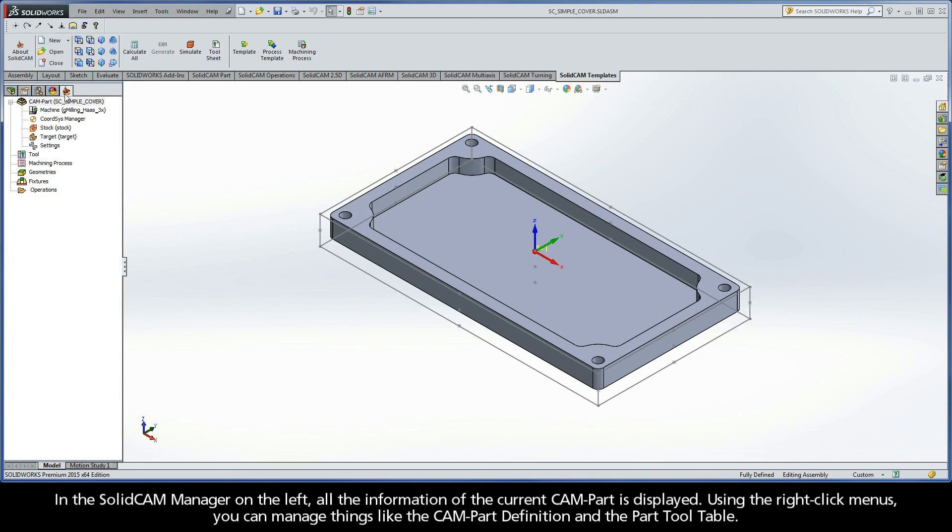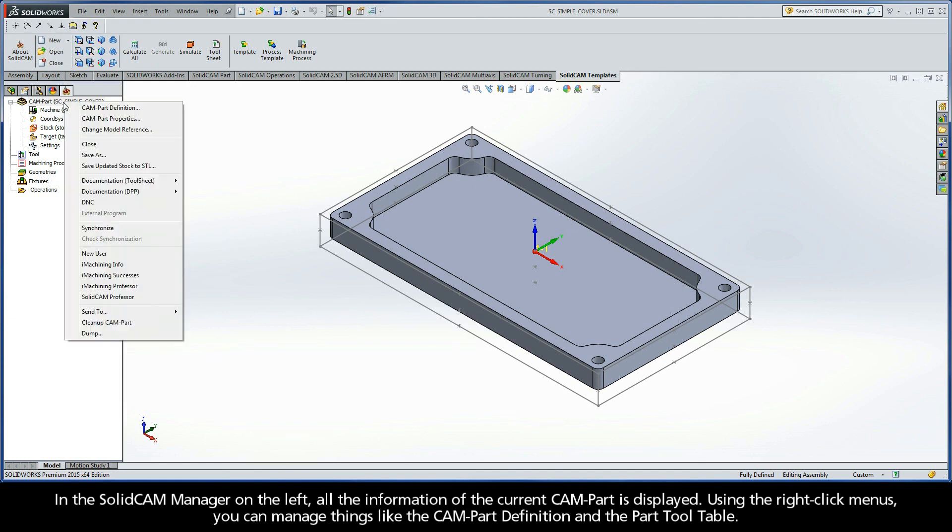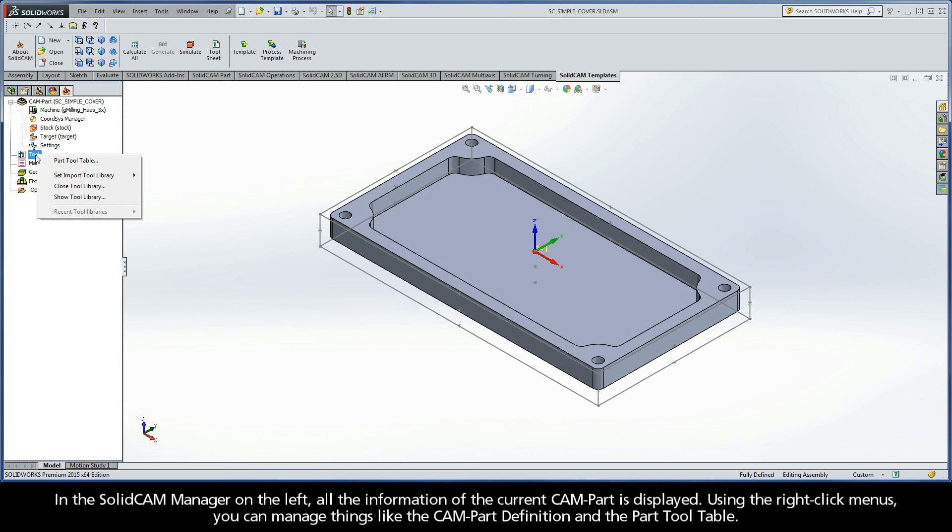In the SolidCAM Manager on the left, all the information of the current CAM part is displayed. Using the right-click menus, you can manage things like the CAM part definition and the part tool table.